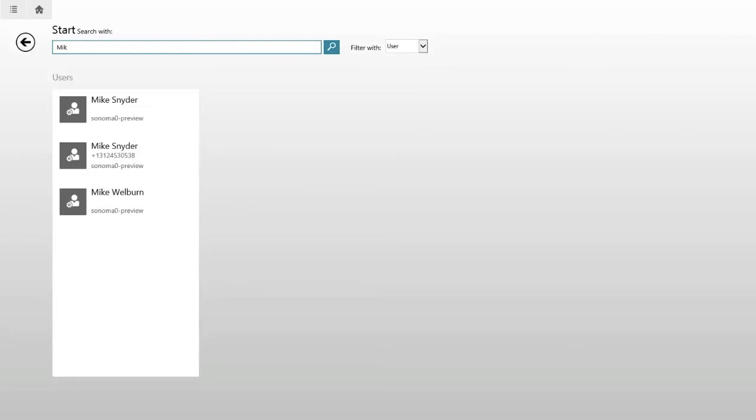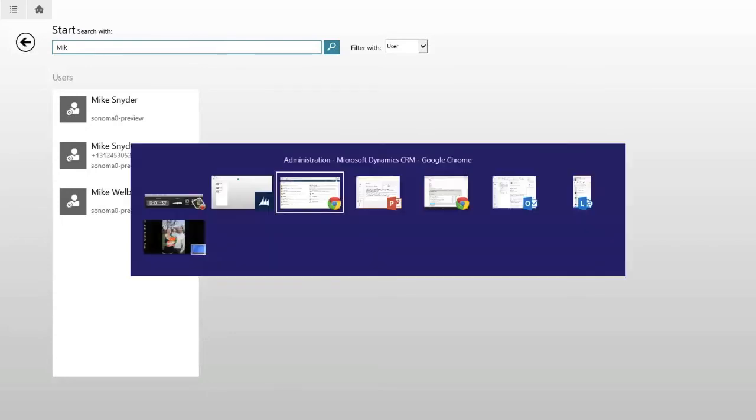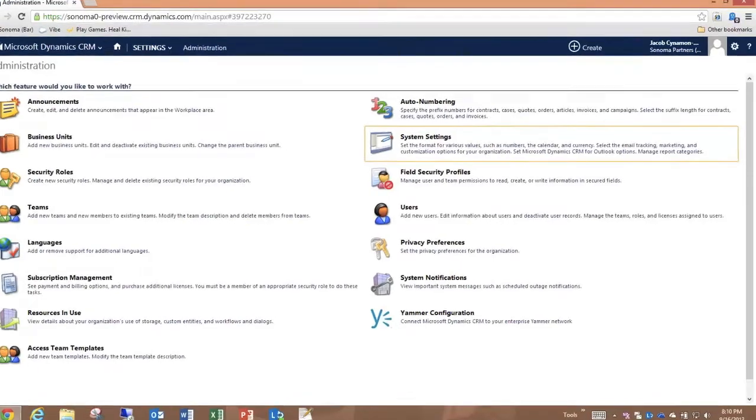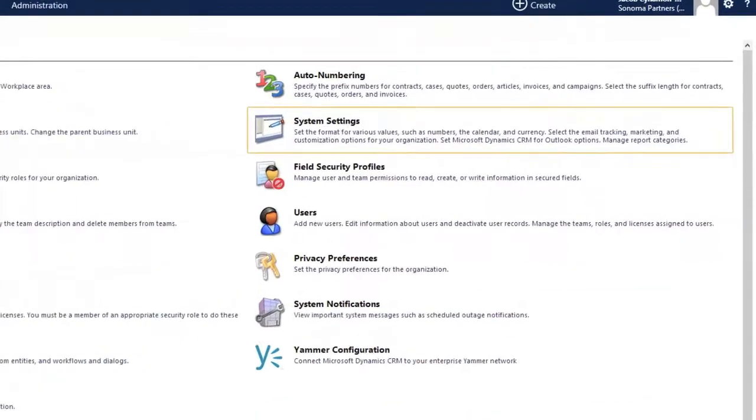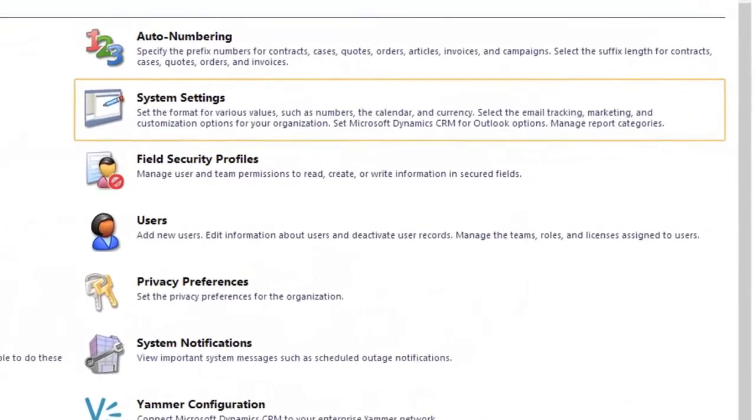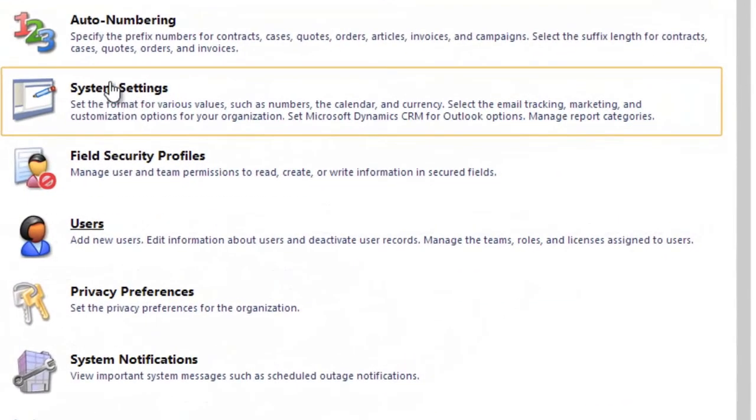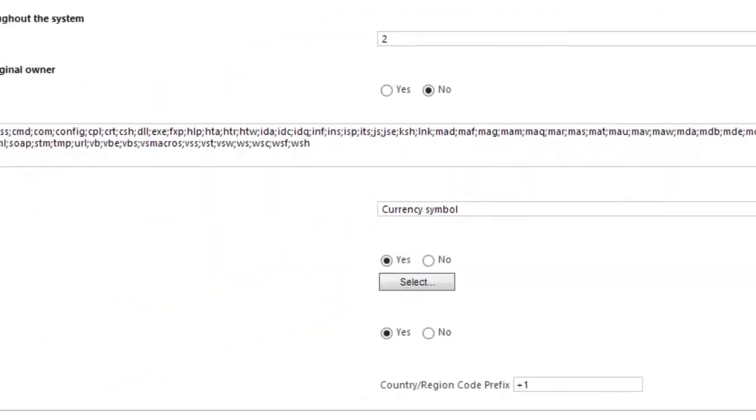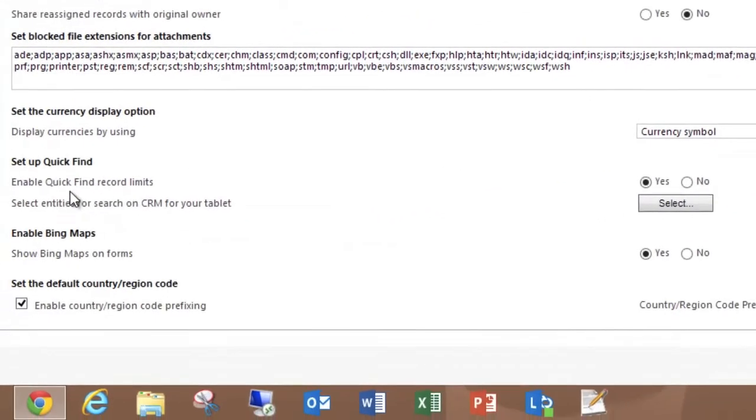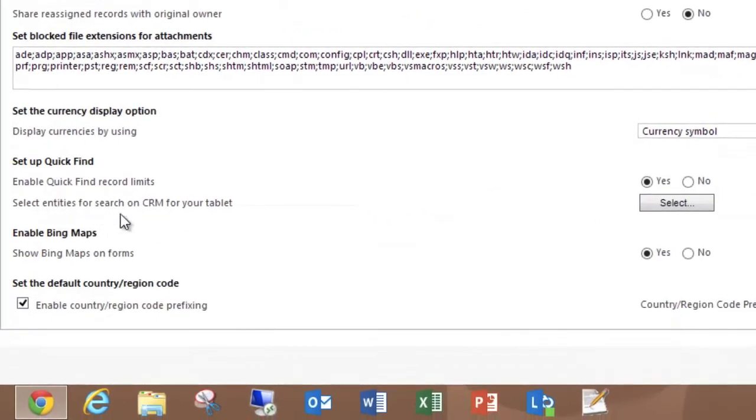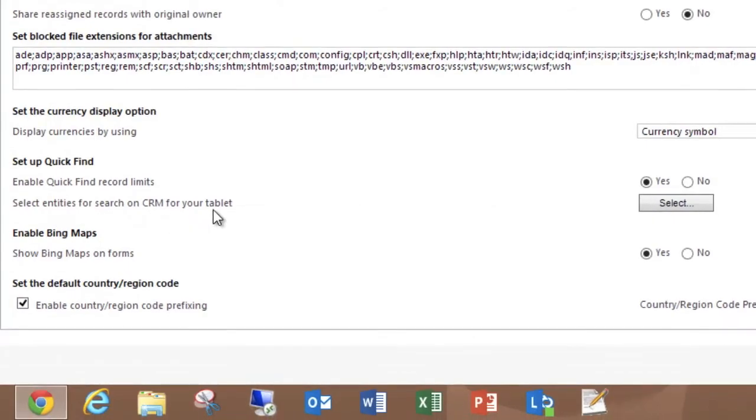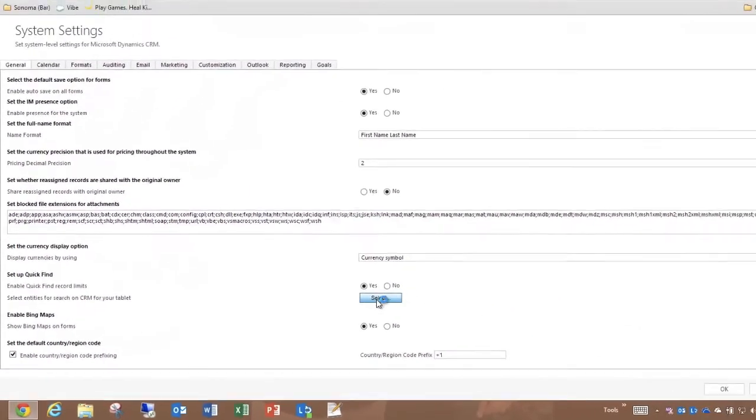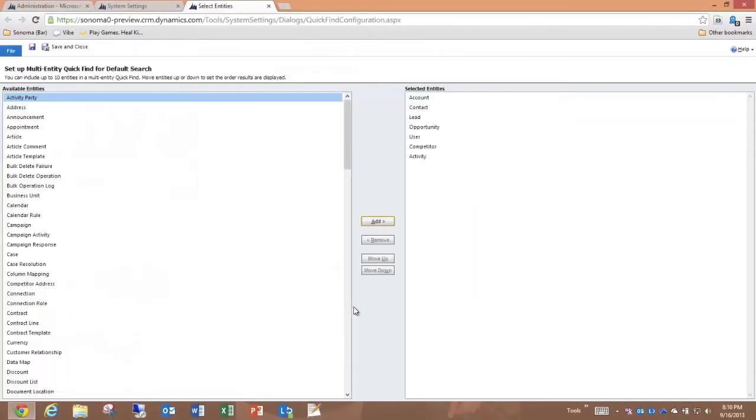It's not only easy to use, it's also easy to configure. If I switch over to the administration section of Dynamics CRM 2013, I can go to the system settings area and there's a new option: select entities for search on CRM for your tablet.